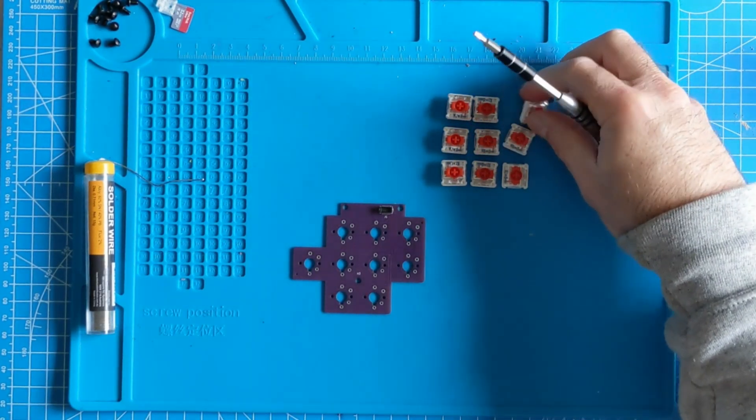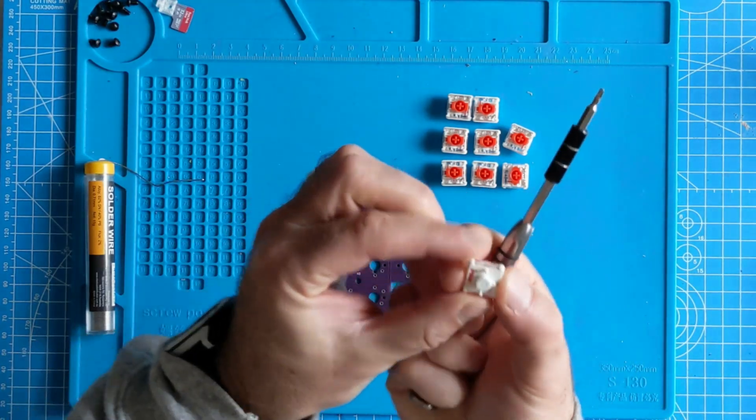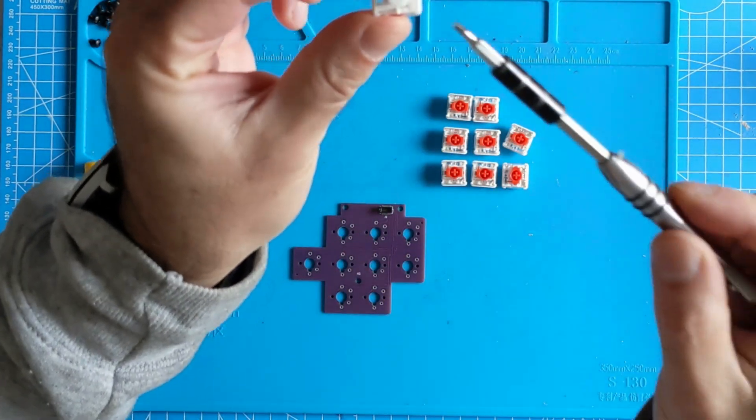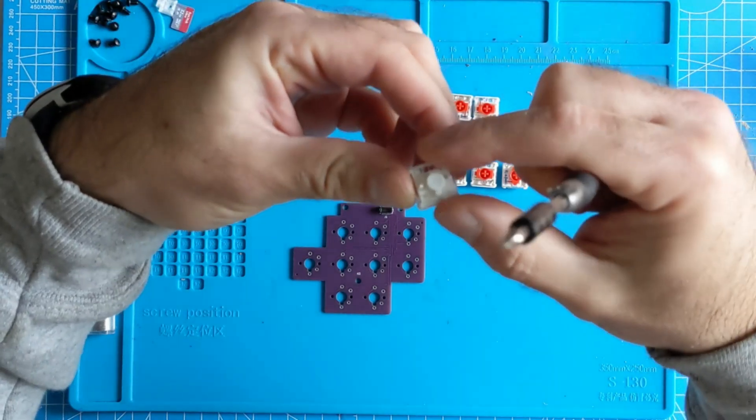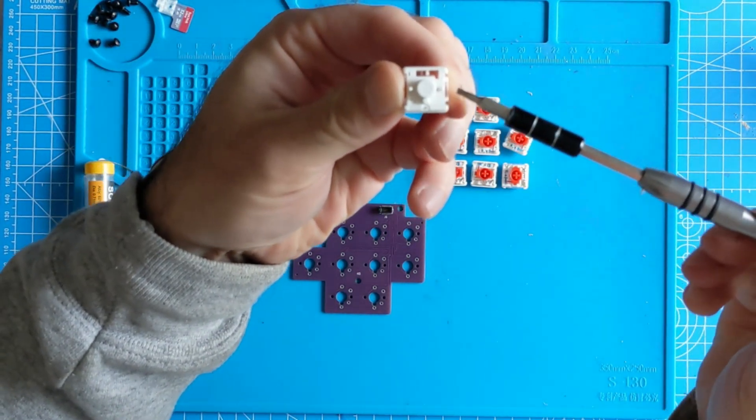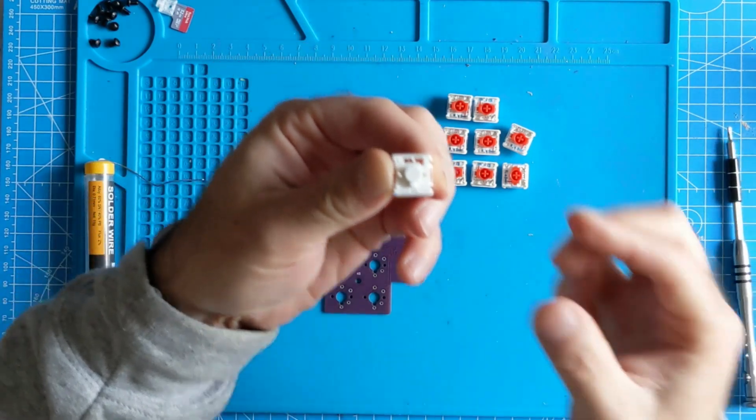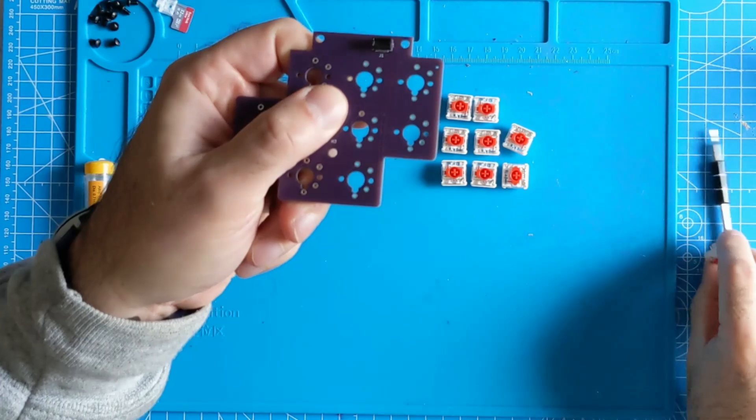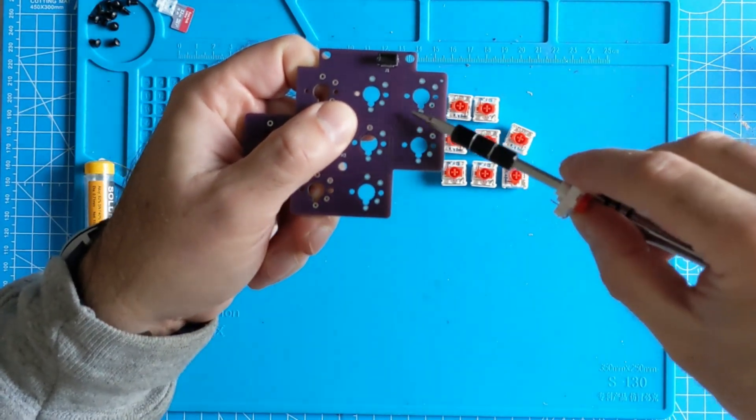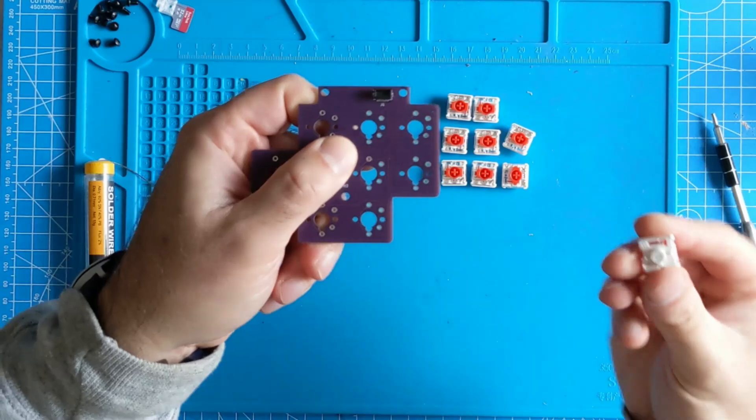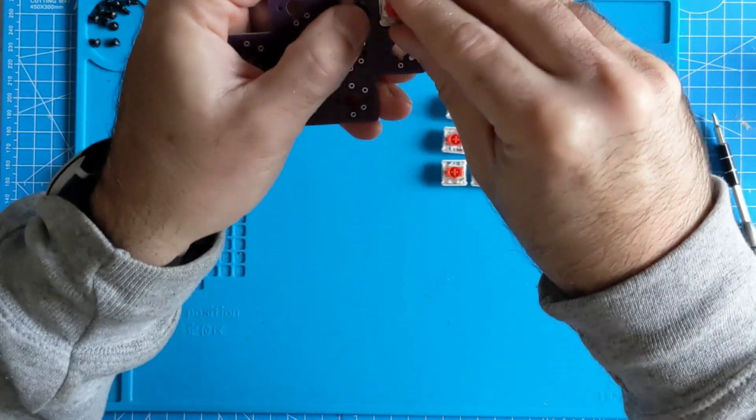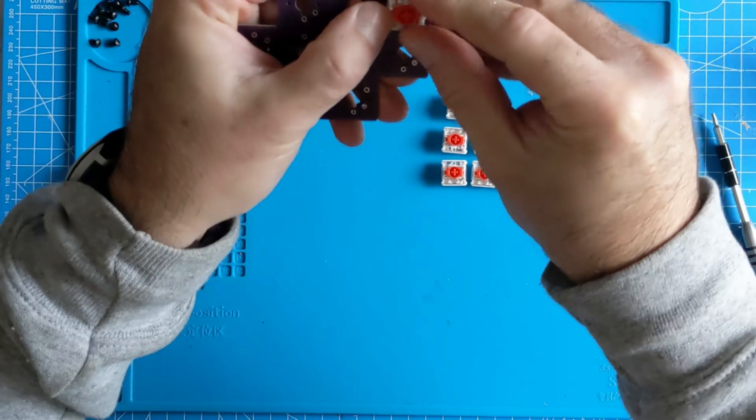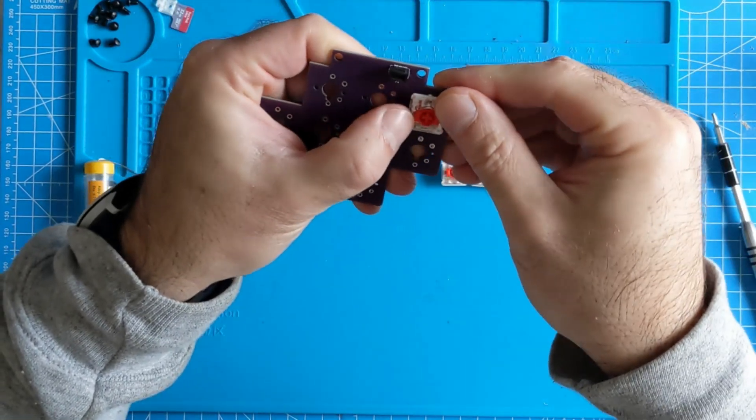We first need to insert each switch into its matching spot on the key PCB. Please note that whether you use the CHERRY compatible switches as shown here or the Kailh Choc switches which are also compatible with this keypad PCB, you need to make sure that the orientation is correct and matches the holes and guides on the PCB.